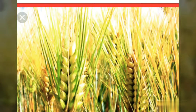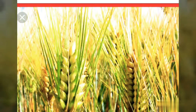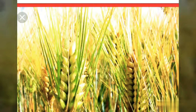The next crop is wheat, the second most important food crop of the country. First is rice, second is wheat. After rice, wheat covers 22% of the total cultivated area.